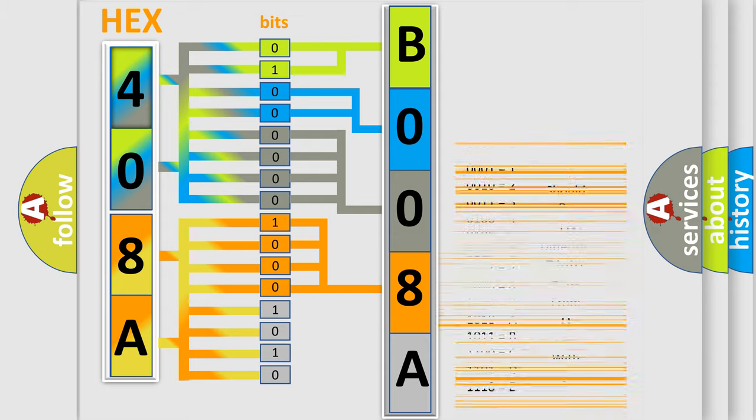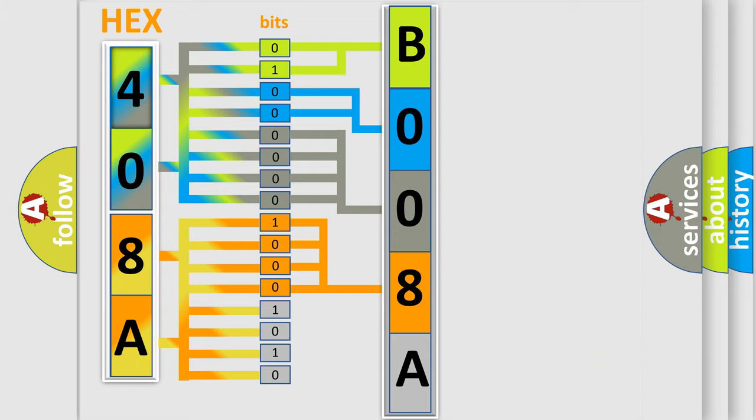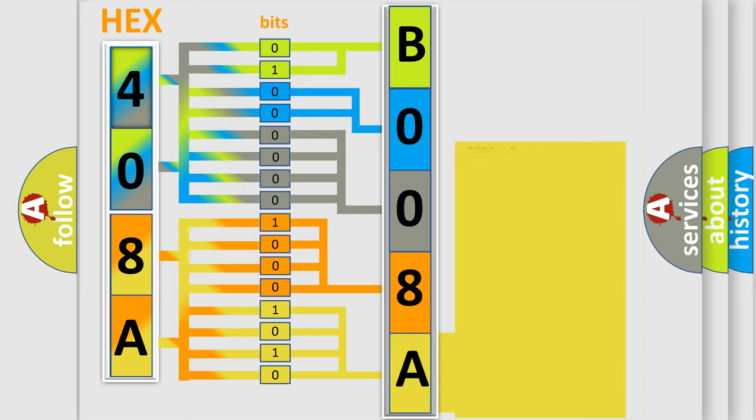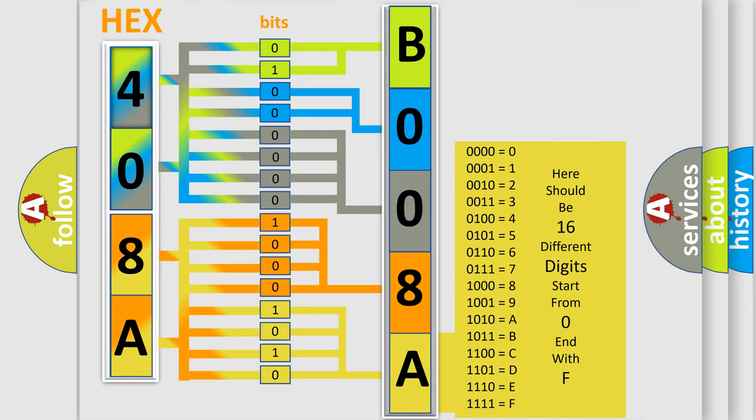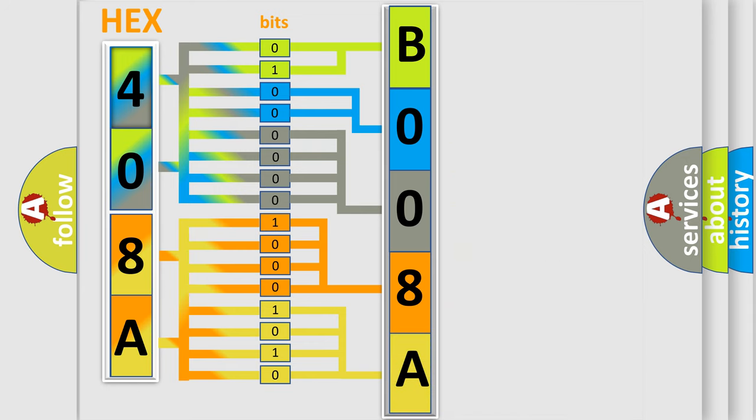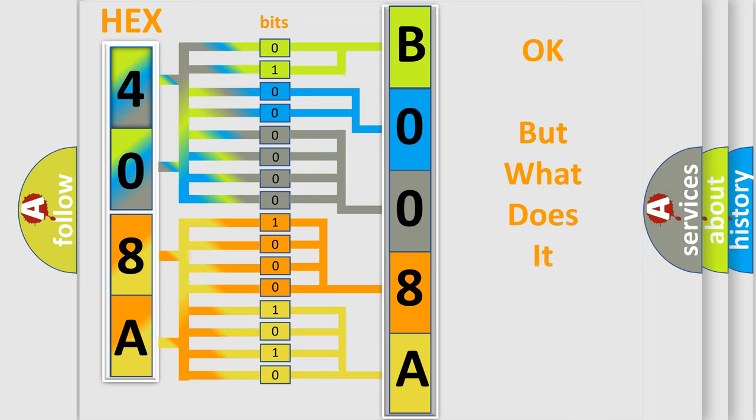A single byte conceals 256 possible combinations. We now know in what way the diagnostic tool translates the number. The number itself does not make sense to us if we cannot assign information about what it actually expresses.